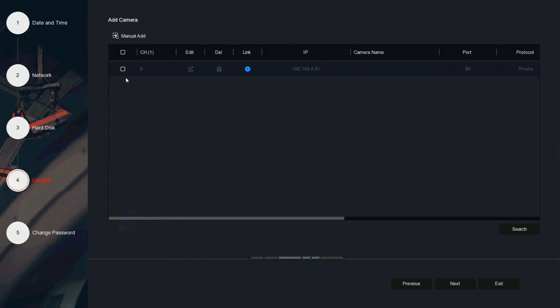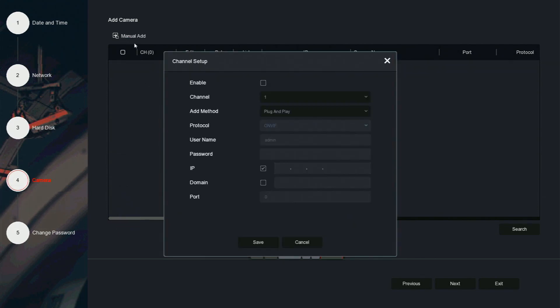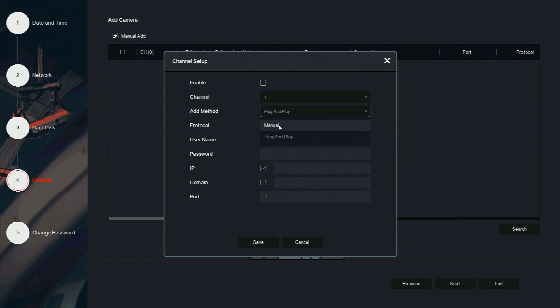If you are adding a camera through a POE switch or its own power supply and you would like it to be on one of those dedicated channels, click on manual add. Select the channel that you would like the camera to be on. Change the method to plug and play.